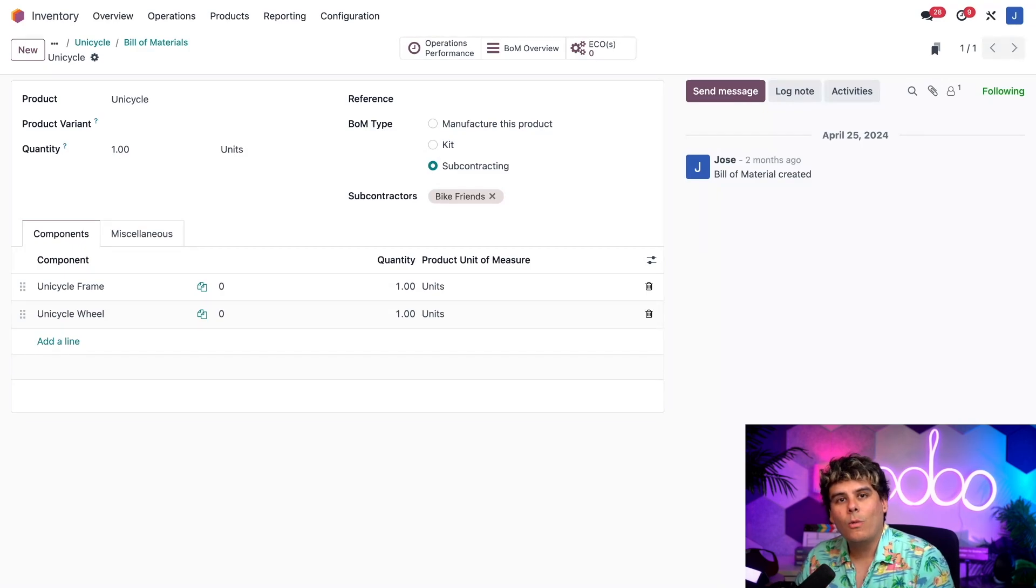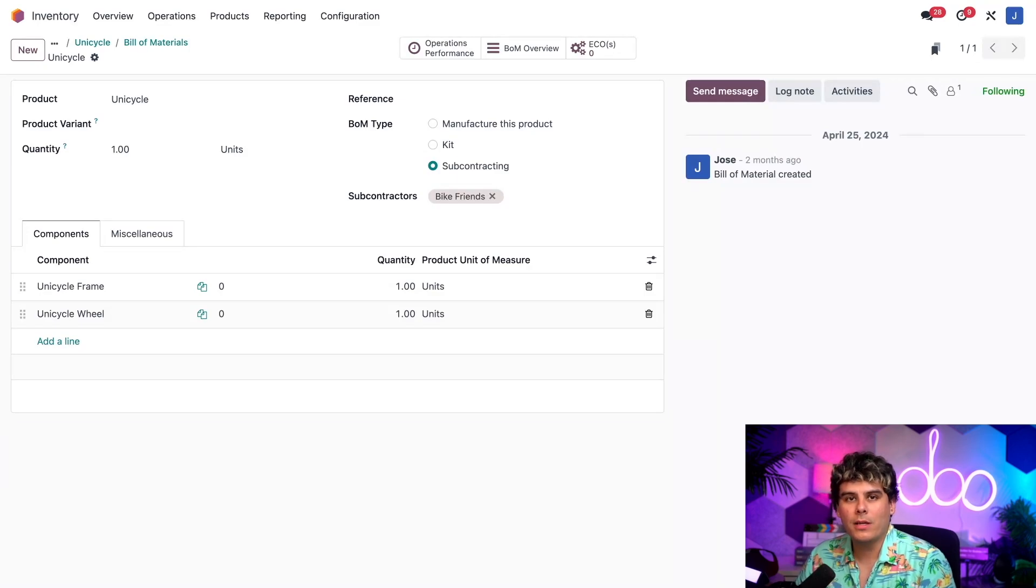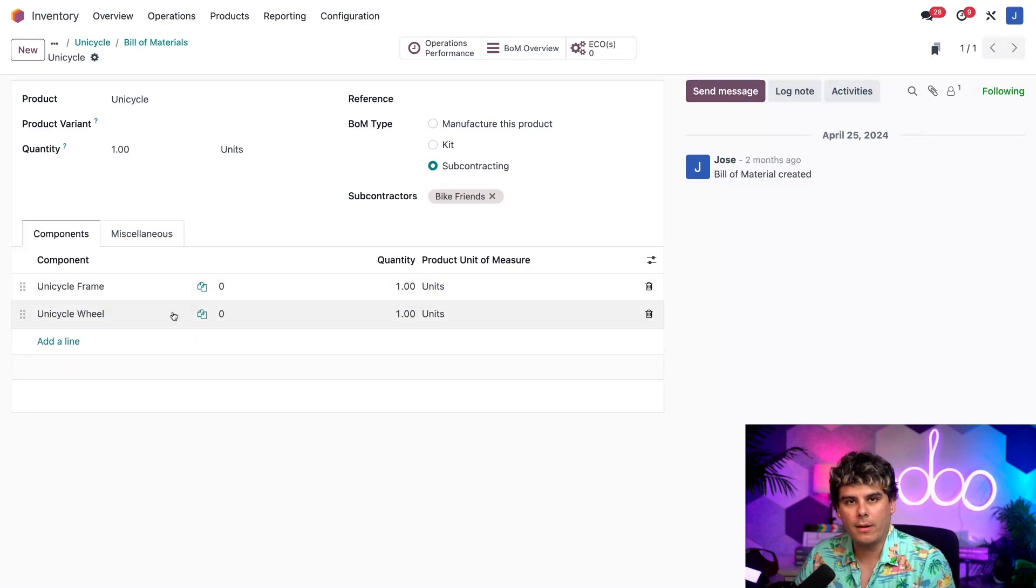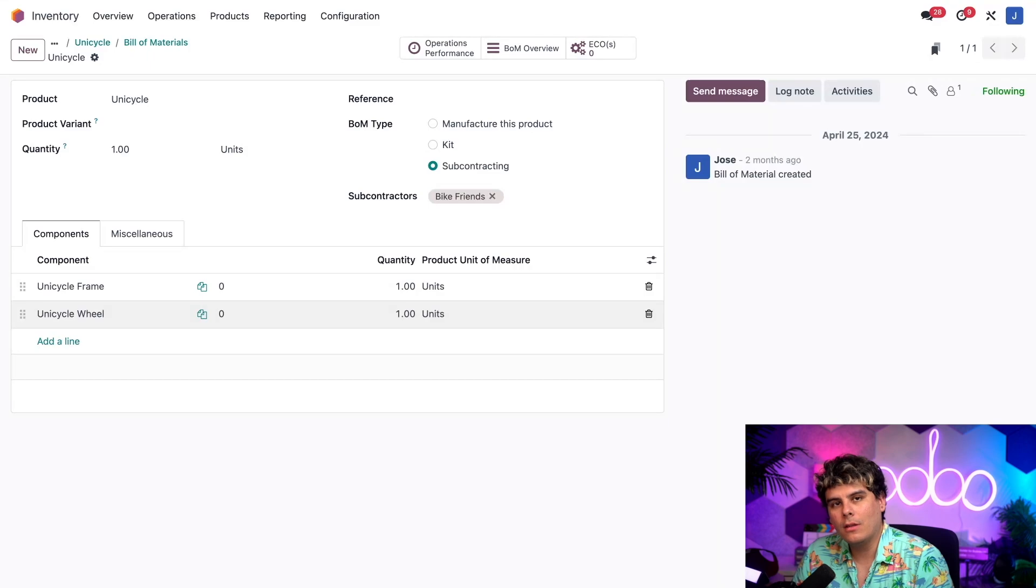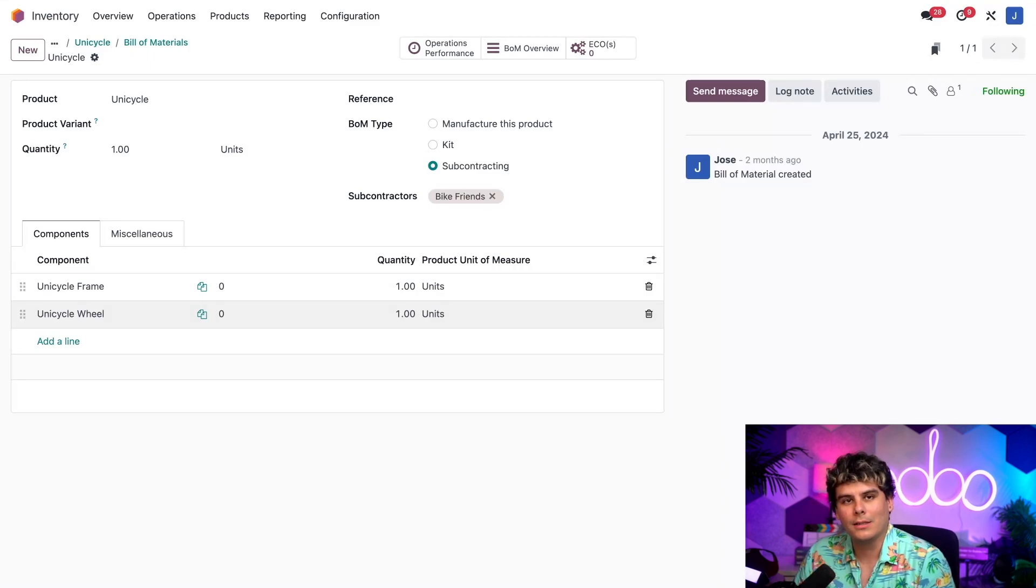Well, while using resupply subcontractor on order, we do need to specify the product's components, which you see down here in the components tab, just so that Odoo knows what we need to send to the subcontractor. If you don't do that, what are we going to send?